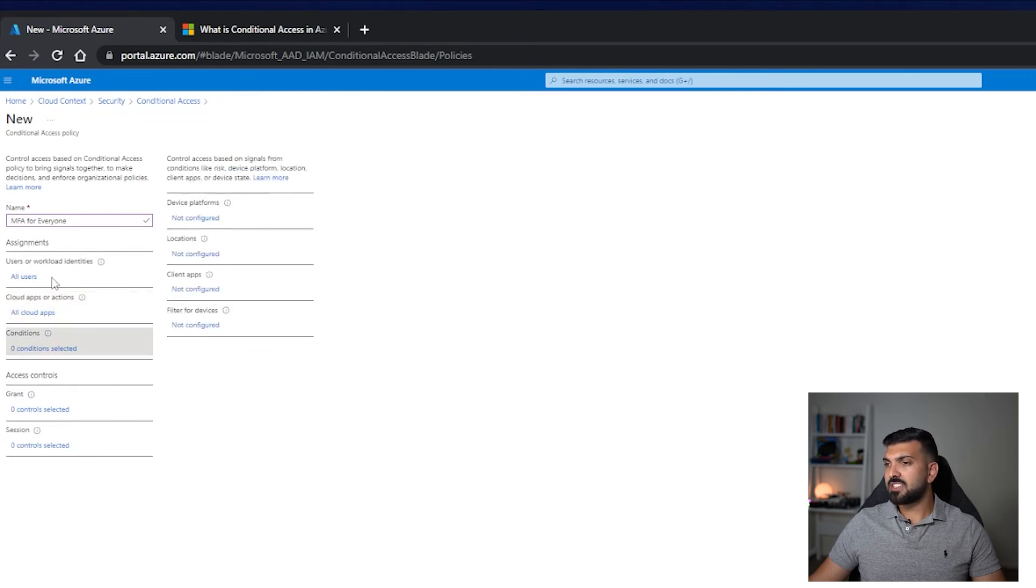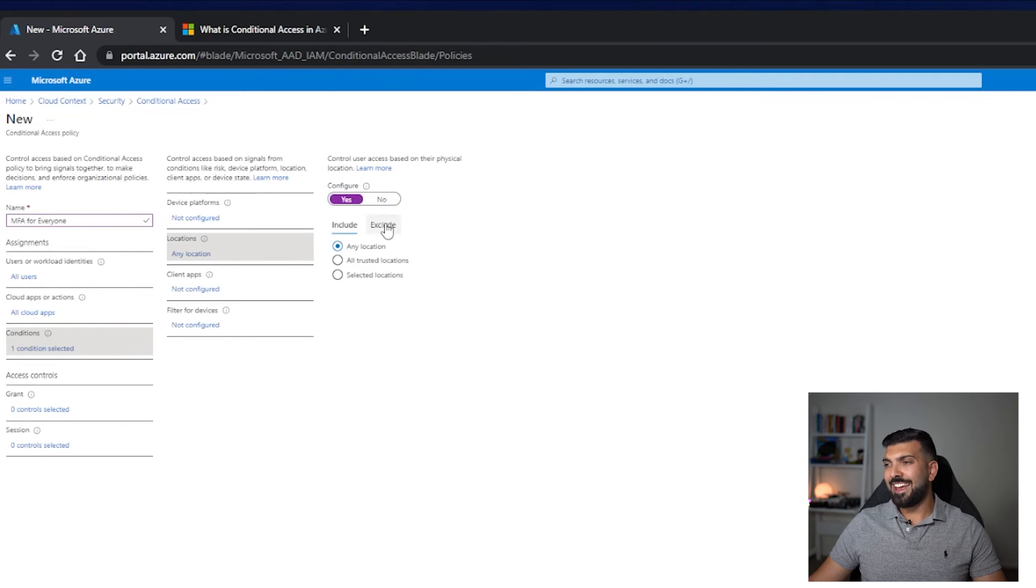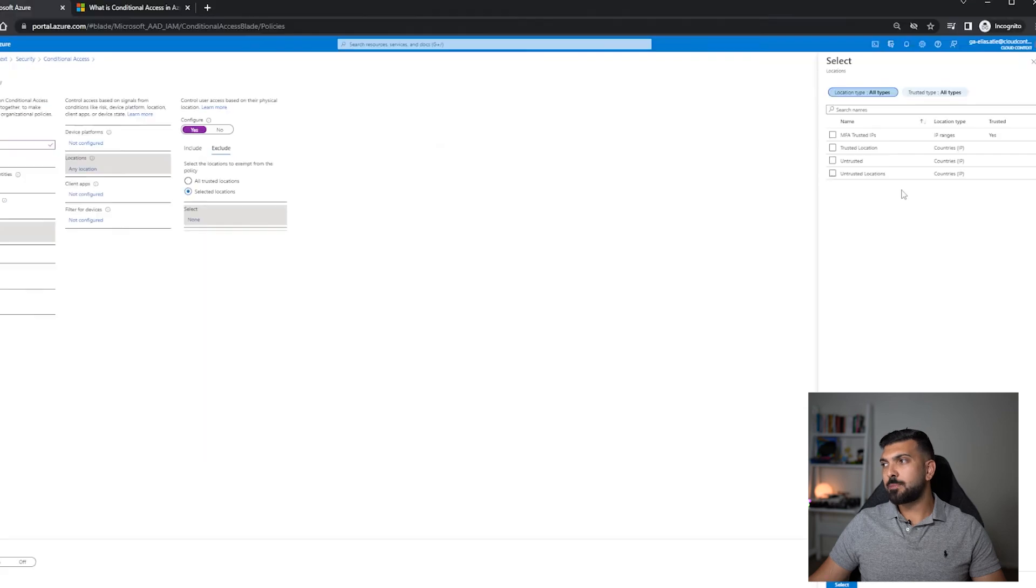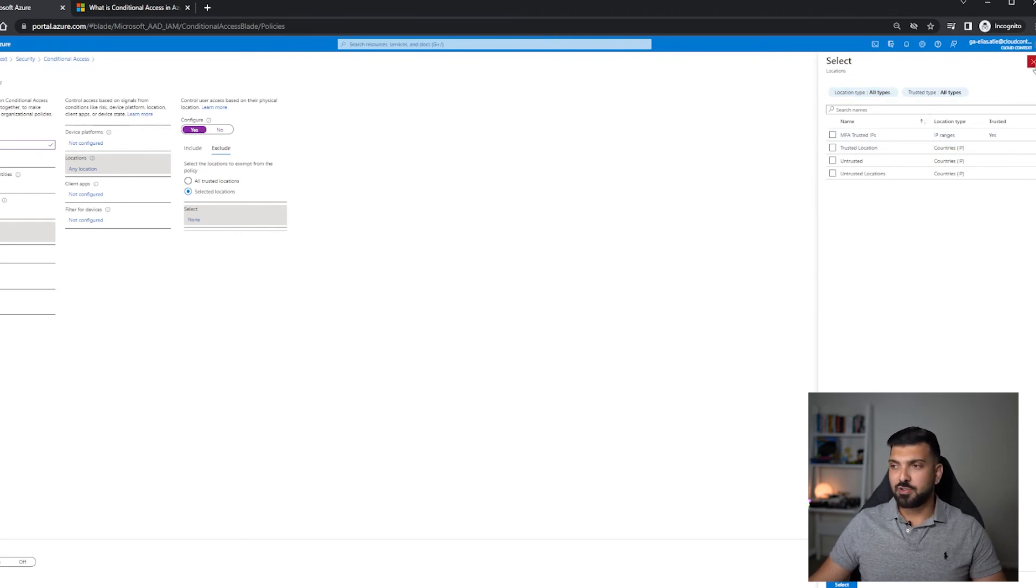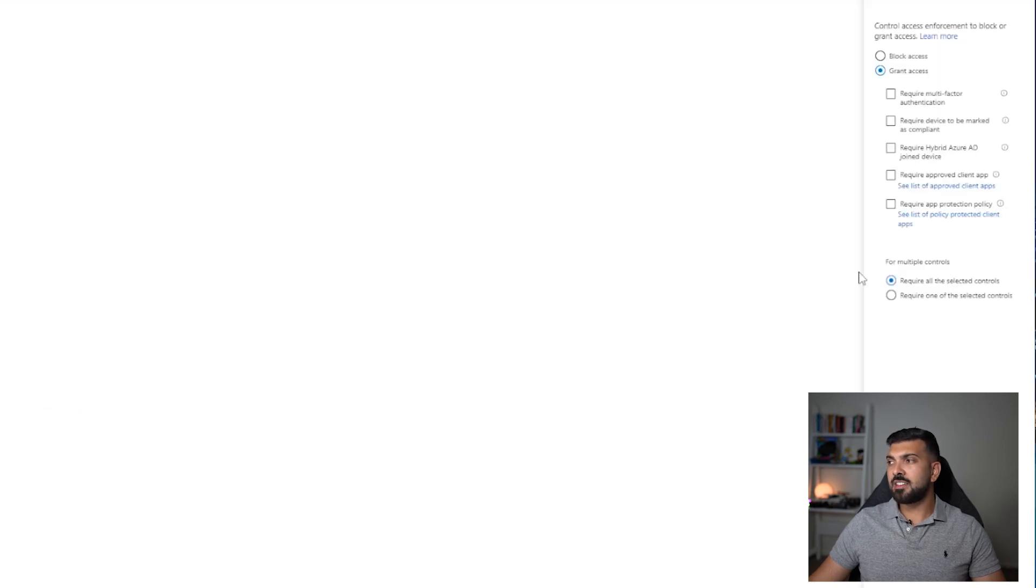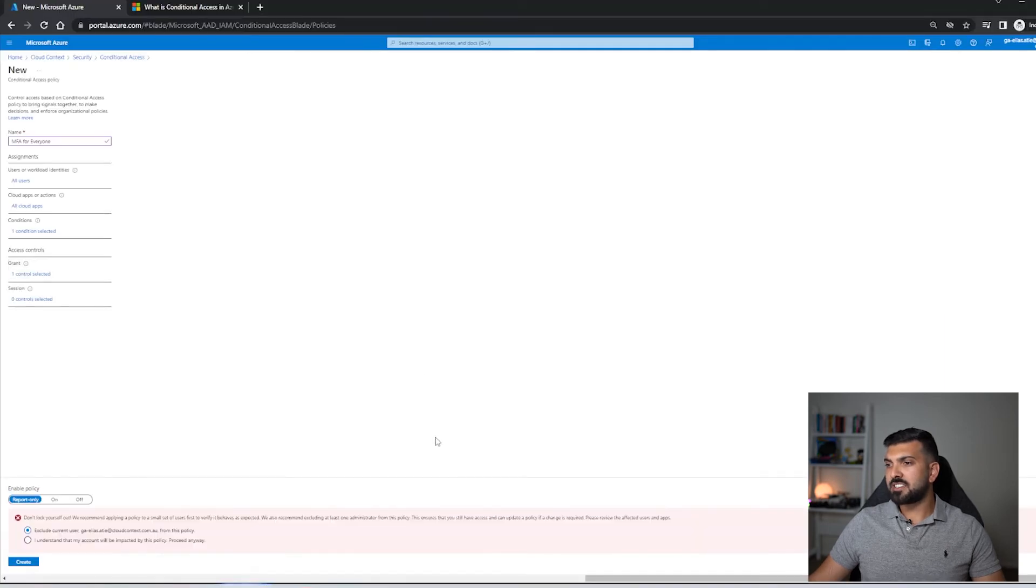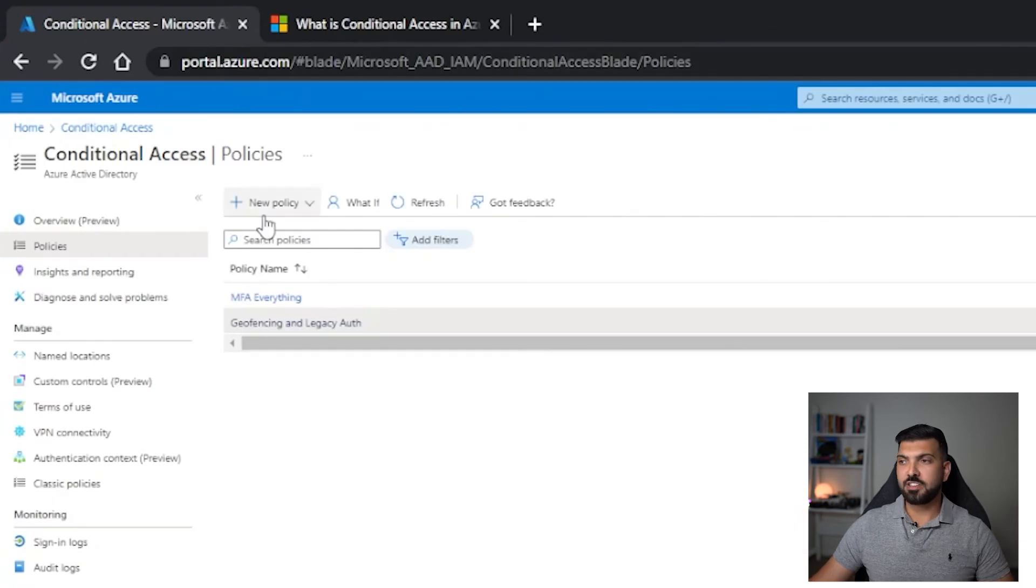We're going to go to cloud apps and we're going to say all cloud apps. I don't want any conditions, I don't want to put any exemptions for this one, but if I did I would go to locations and I would say configure yes, and I would say exclude and selected locations. I would select my trusted IP, so trusted locations or my MFA trusted IP, so if I don't want to MFA from a public IP address that I own. Then I will go to grant and I will go to grant access but require multi-factor authentication, click select. This warning will come up again telling me if I want to exclude myself, and I'll click create and that's all.